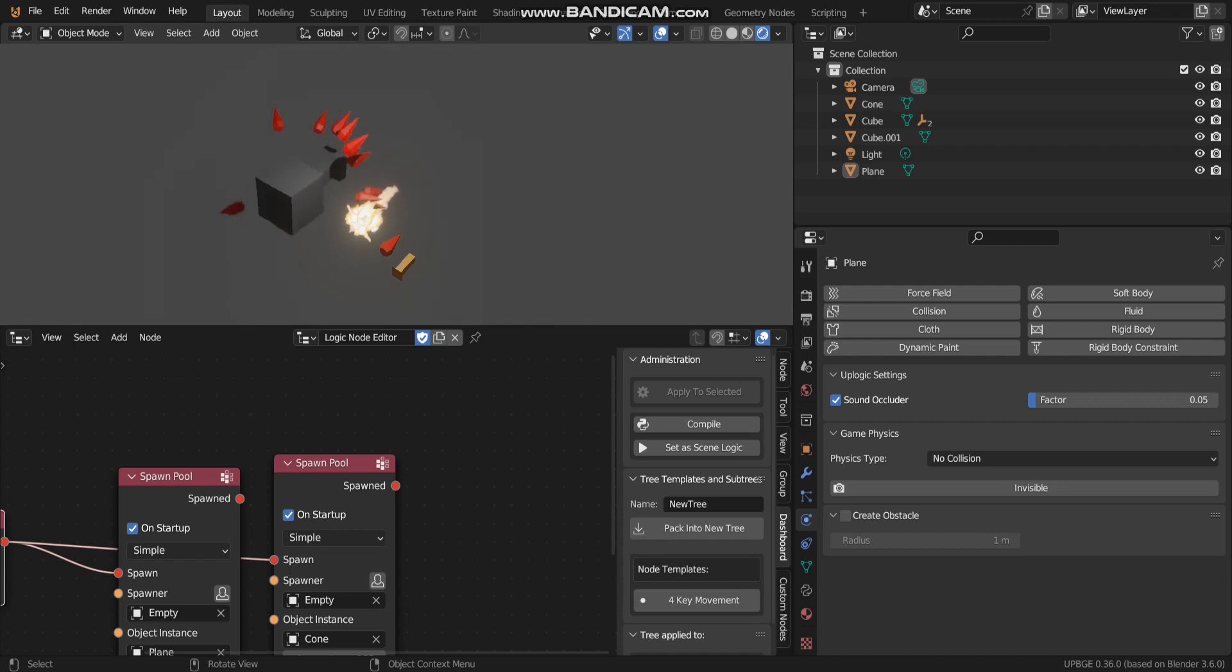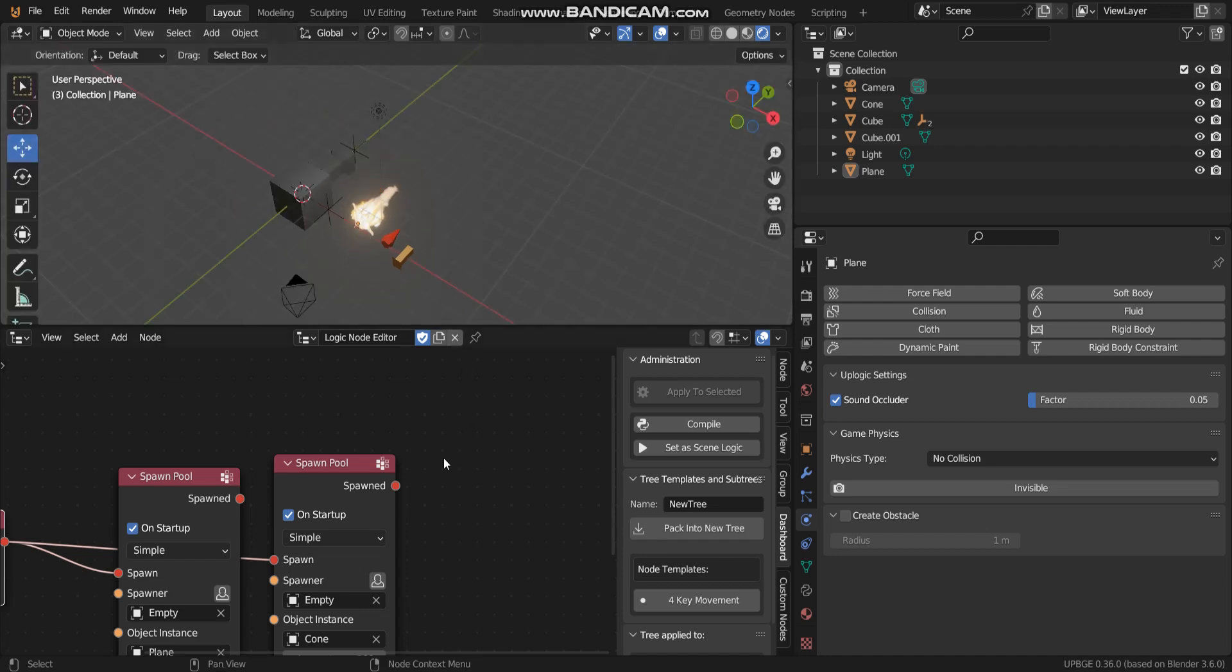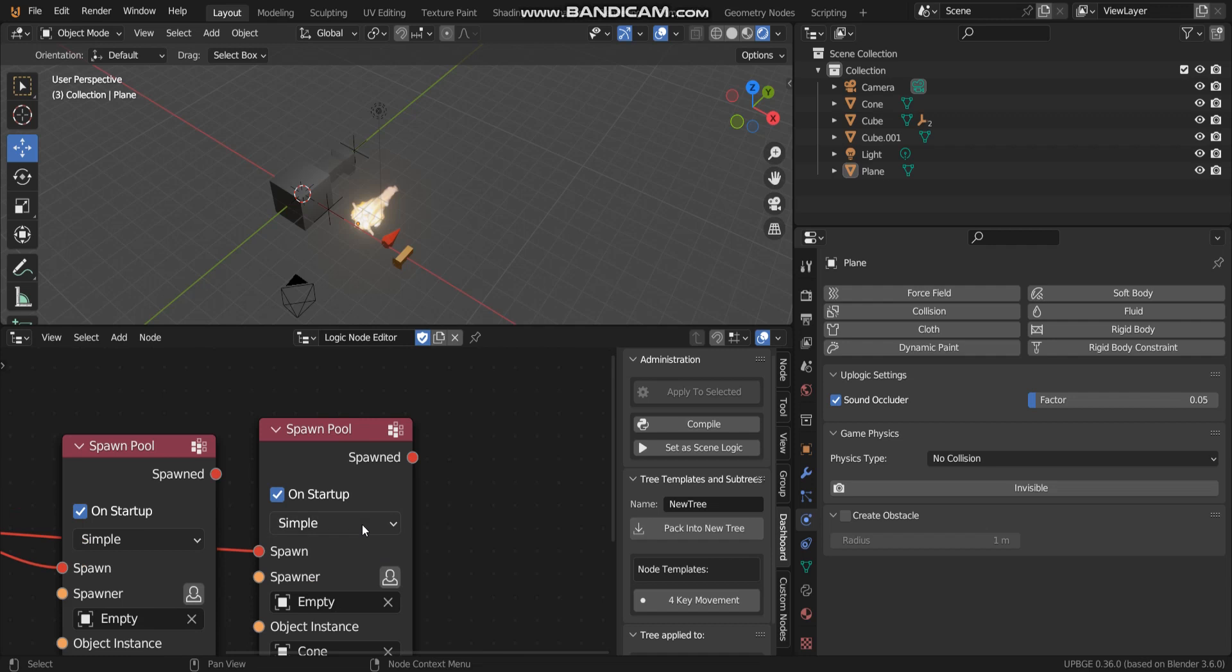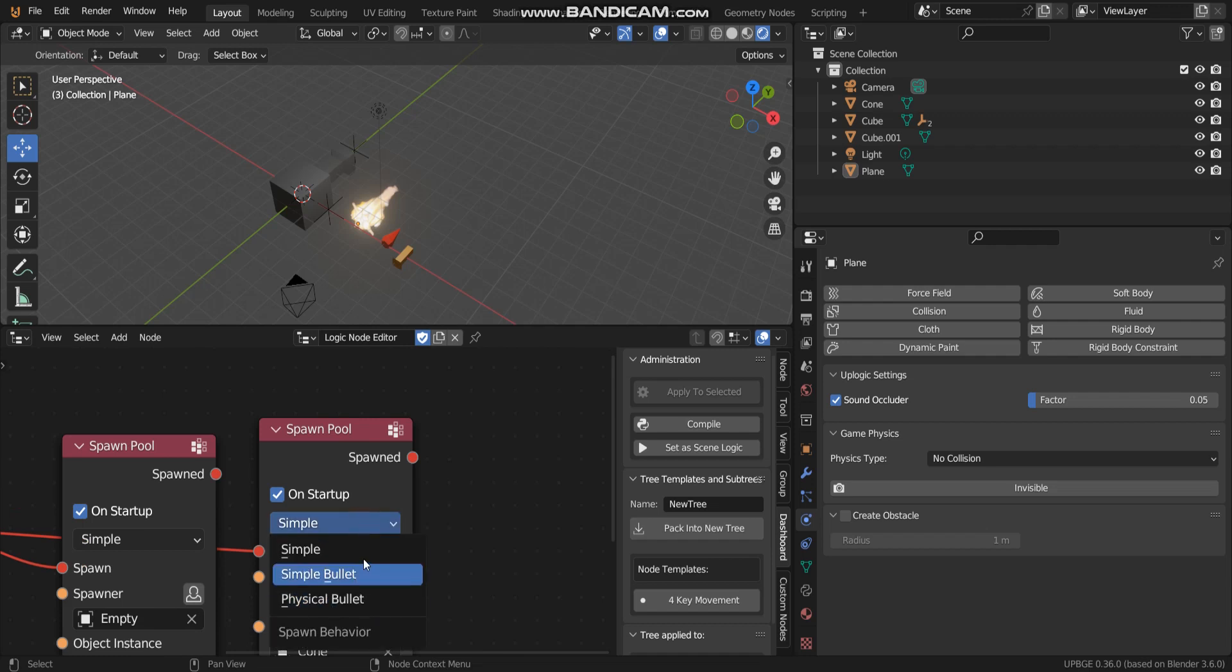This happens because I forgot to set this value. I have to set simple bullet.